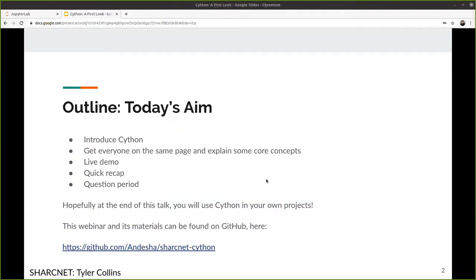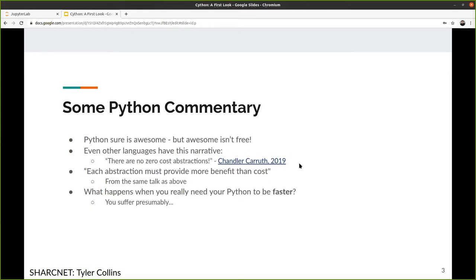The end goal of this presentation isn't so much to explore every facet of Cython — it's actually more to convince you to use Cython. To do that, we're going to get everyone on the same page about some core concepts, make some broad generalizations that will make the computer science people cringe, and hopefully get through a live demo with some benchmarking on a test problem.